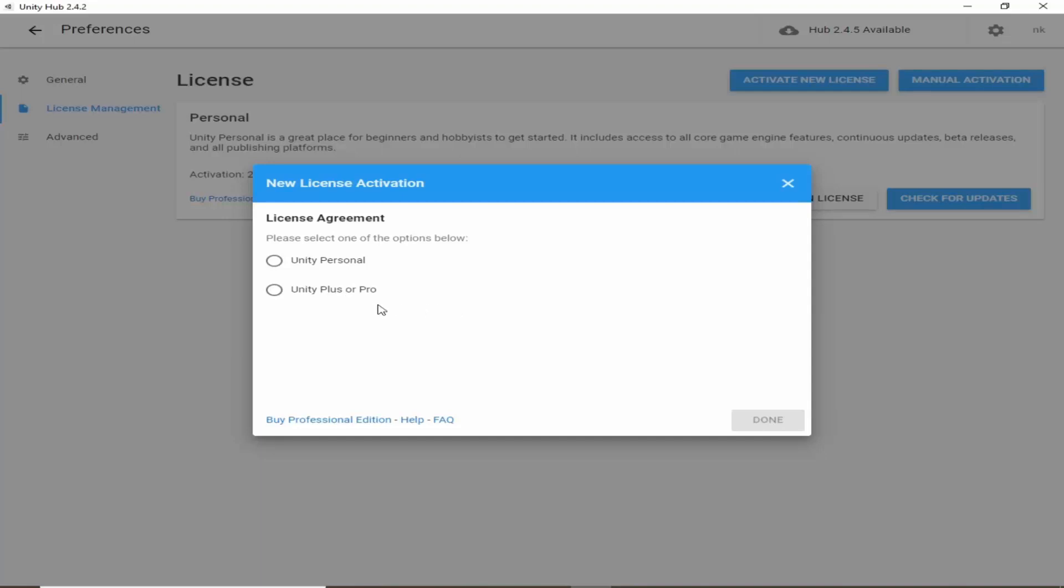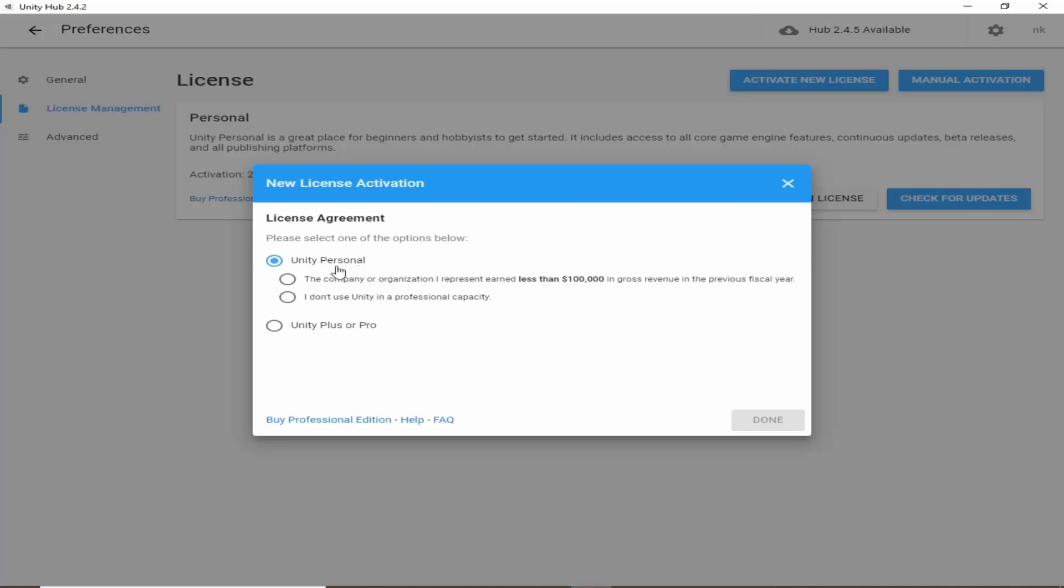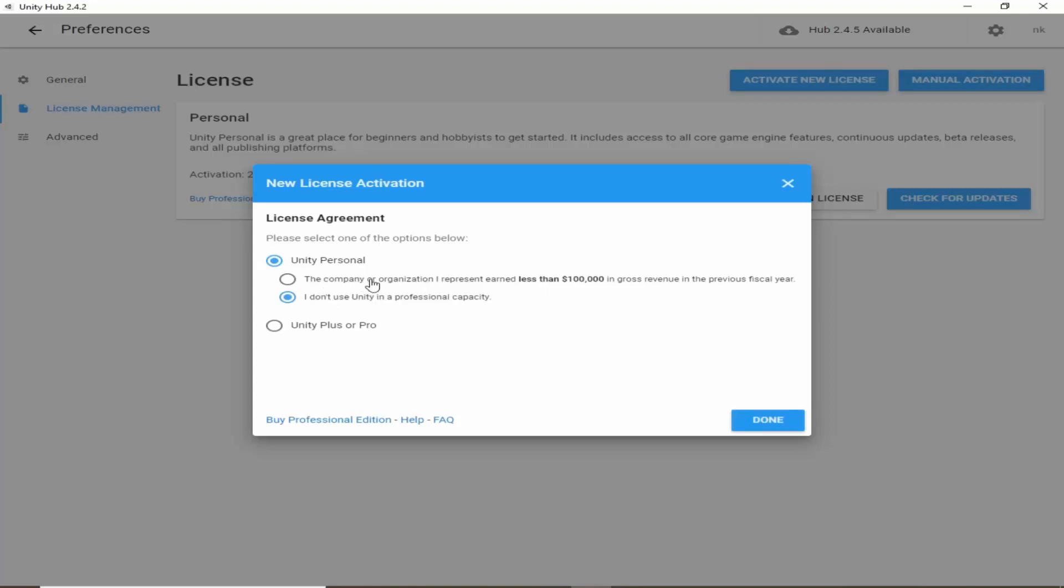But in our case it is fine to download Unity personal. From here it will ask for these two options. So just click on this I don't use Unity in a professional capacity, or if you use it for professional capacity then click on this first option and click on done.